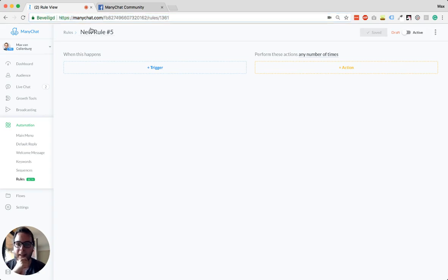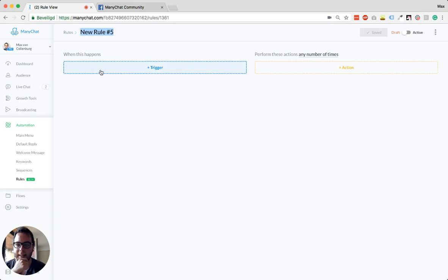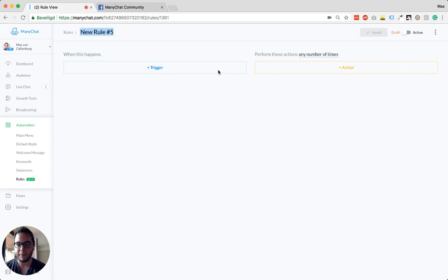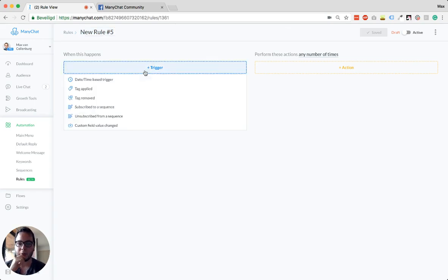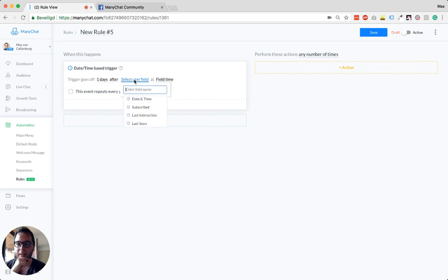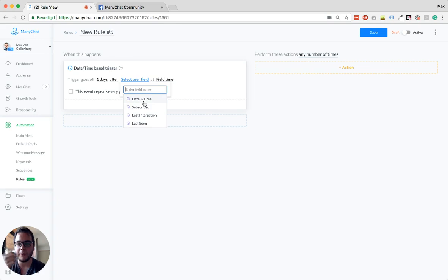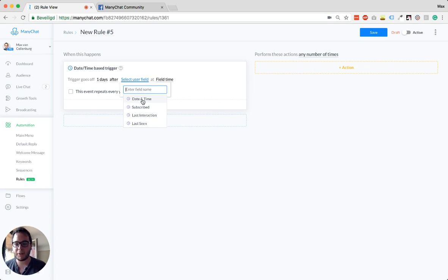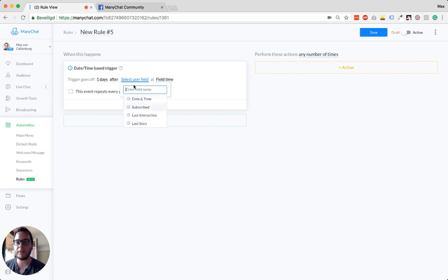So I want to show you quickly how you can use it. I'll create a new rule. You give it a name. And then when this happens, these actions are going to happen. So we could, for example, say here date/time based trigger. So you can select a user field. The user field has to be the date and time field. You can create a custom field. If it's a date and time field, then you can use it in here.